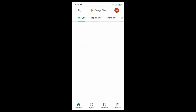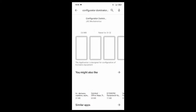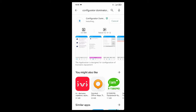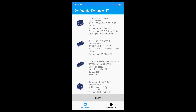Open the EuroSense Dominator Configurator application in PlayMarket again and click Update. Now you are ready to use the Configurator as an authorized service person.